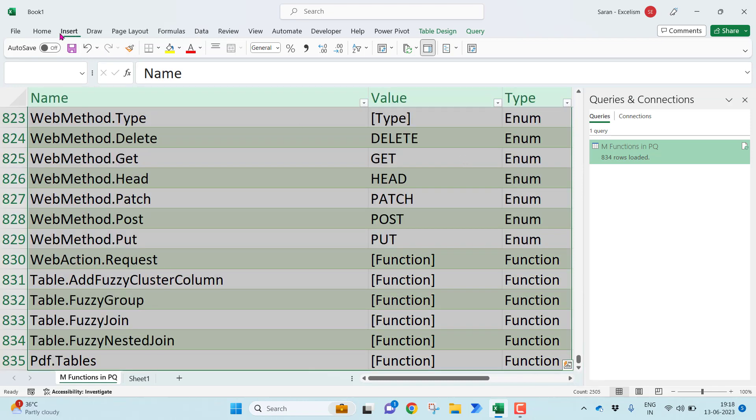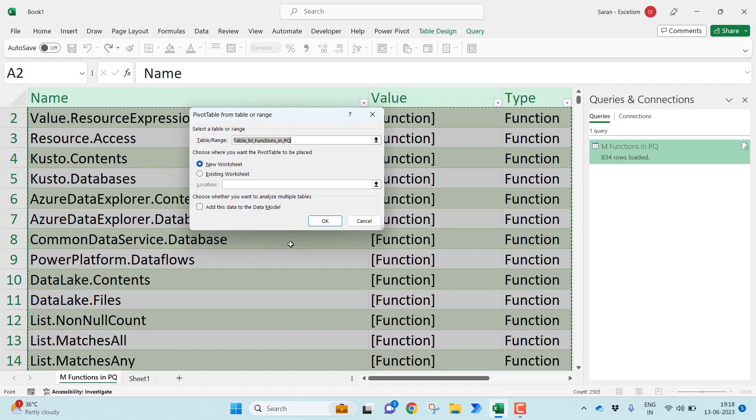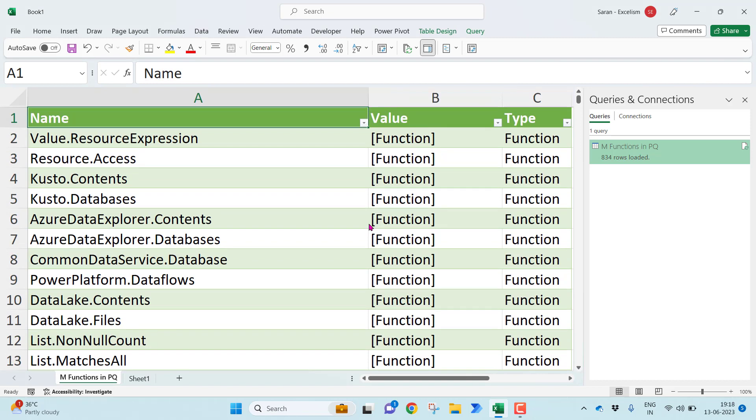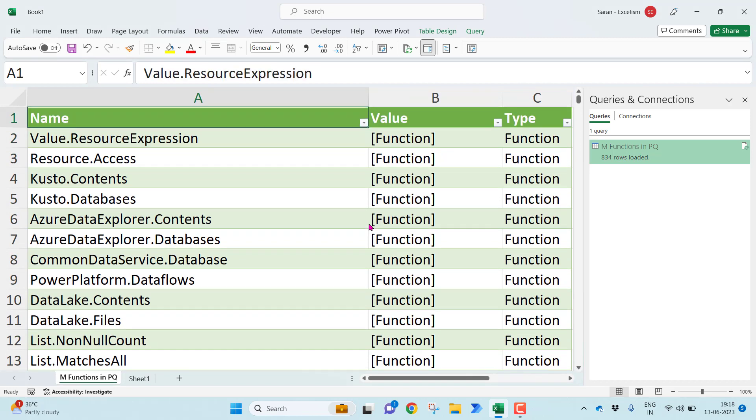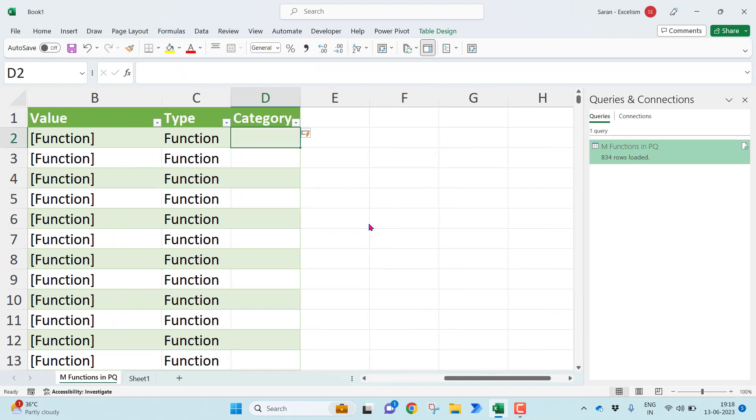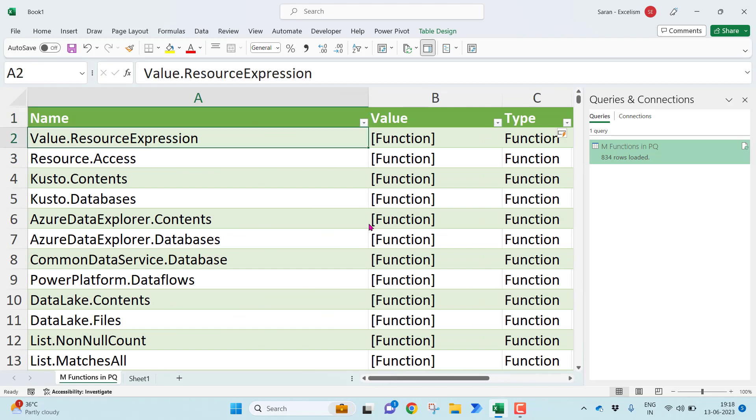I'll go to the insert. I'll click pivot table. Let me click OK. Before doing this, what I'm going to do, I want to extract everything before this dot. For which what I'm going to do, I want to put another item called category. Category is nothing but everything before the dot.